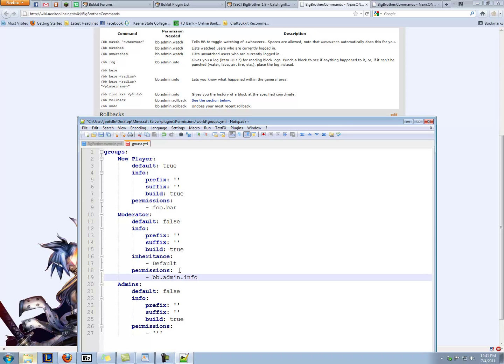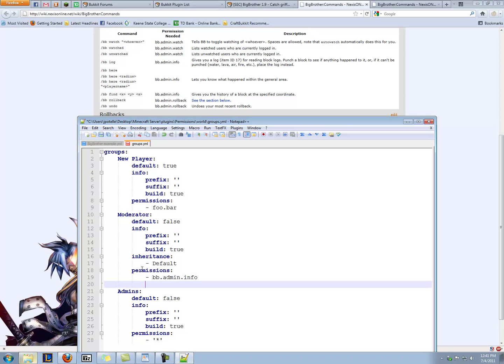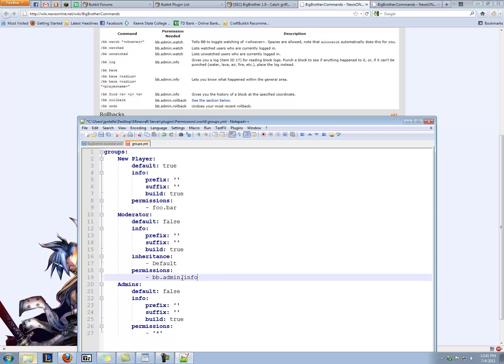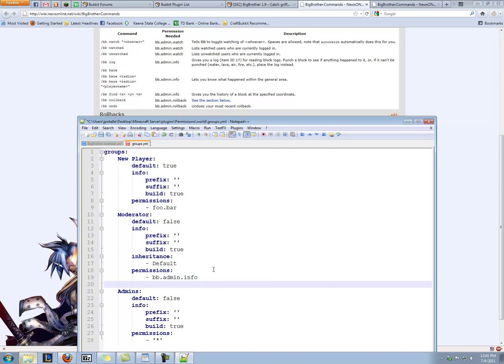And one trick I like to use when setting up these YML files, especially permissions, is when you press enter, it sends you to that same column that you were on before. And that's kind of annoying. But if you know that you're going to be doing BB.Admin or whatever, you can go ahead and copy this whole line all the way back to the start to the far left, copy it, press enter, hit backspace a couple of times, and then paste, and it should be formatted correctly. So then all I have to do is type rollback there.